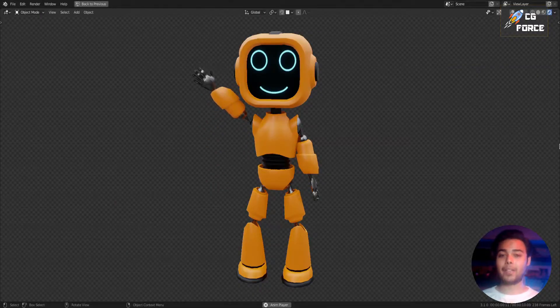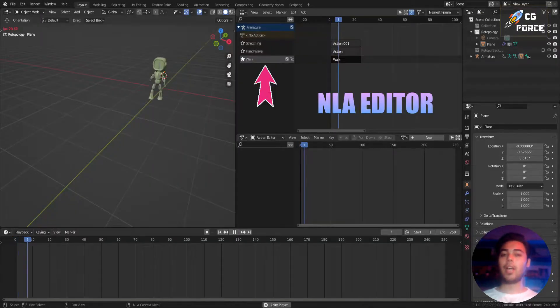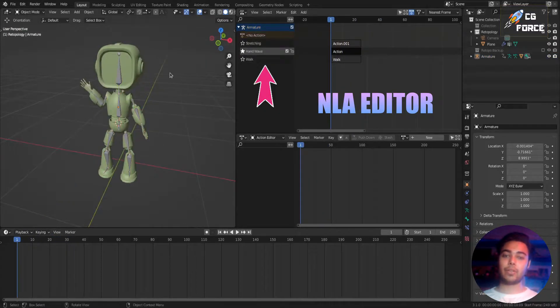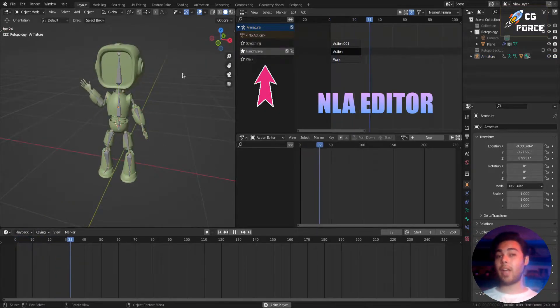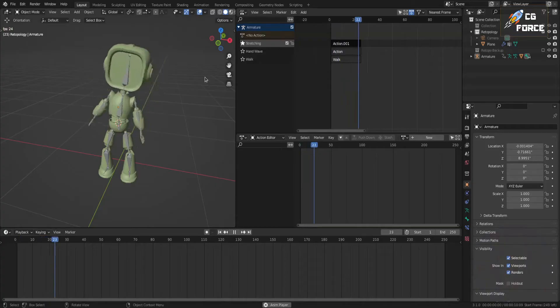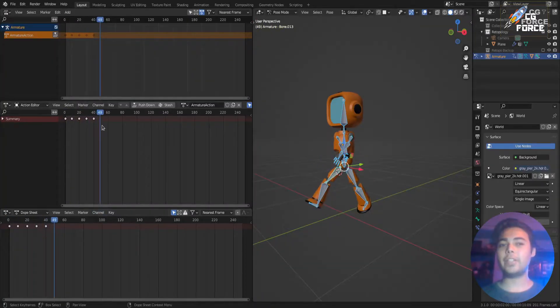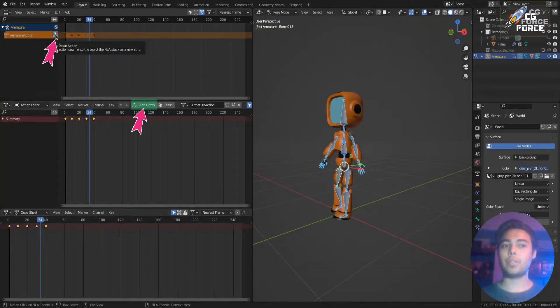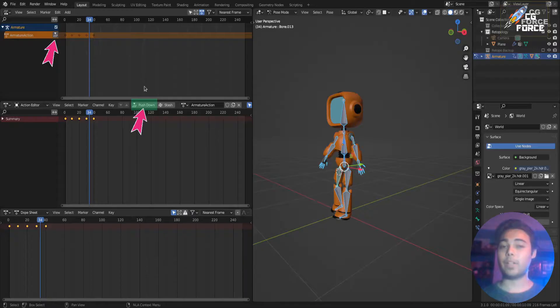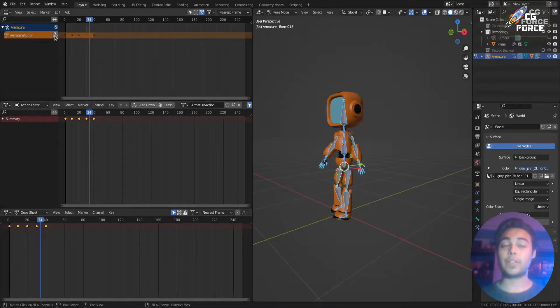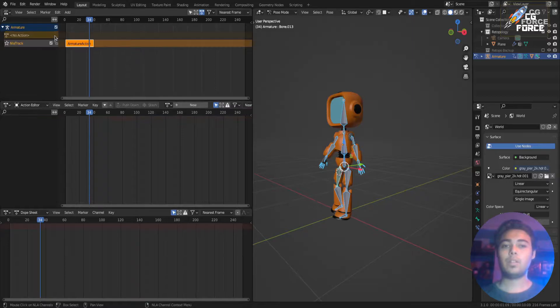So this is my character Max, and I have created three different animation actions on this character using NLA editor in Blender. If you're new to Blender or to NLA editor and you don't know what it is and how to use it, I recently posted a video on it so I highly recommend you to check that first and then come back to this tutorial.